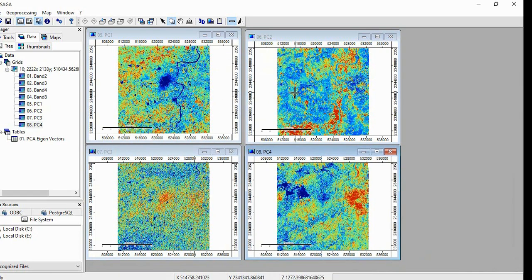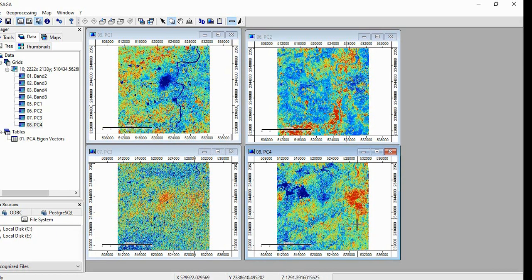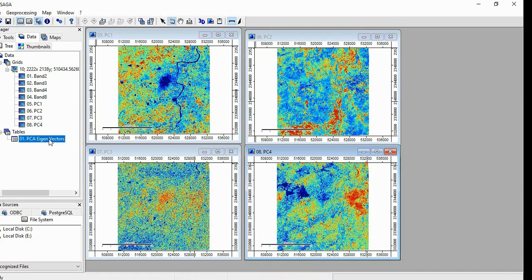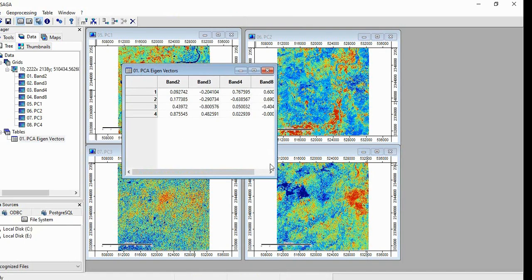See, as we go from PC 1 to 4, you can see we are losing information. And then you can see the Eigen Vectors column.